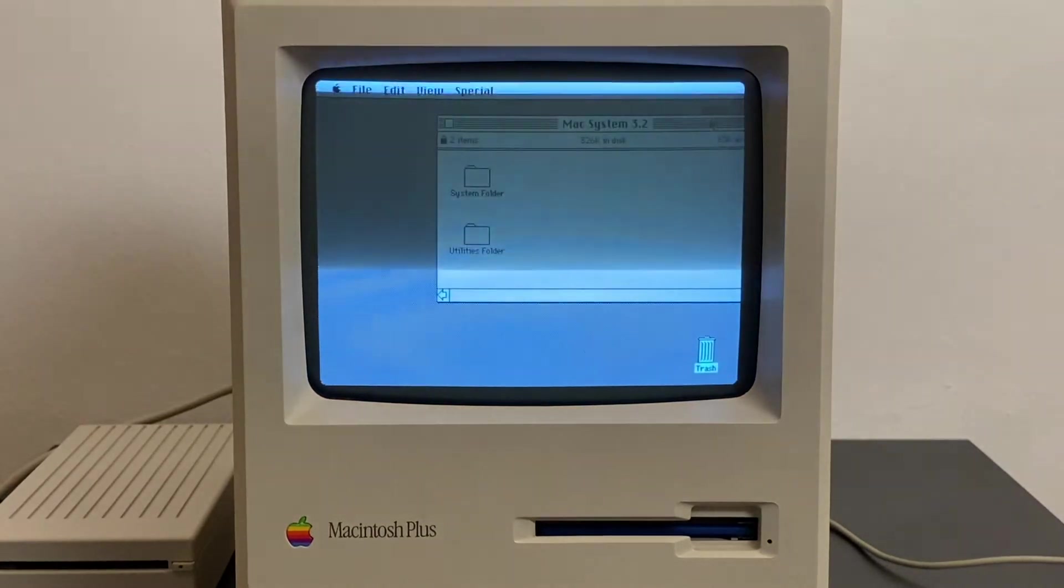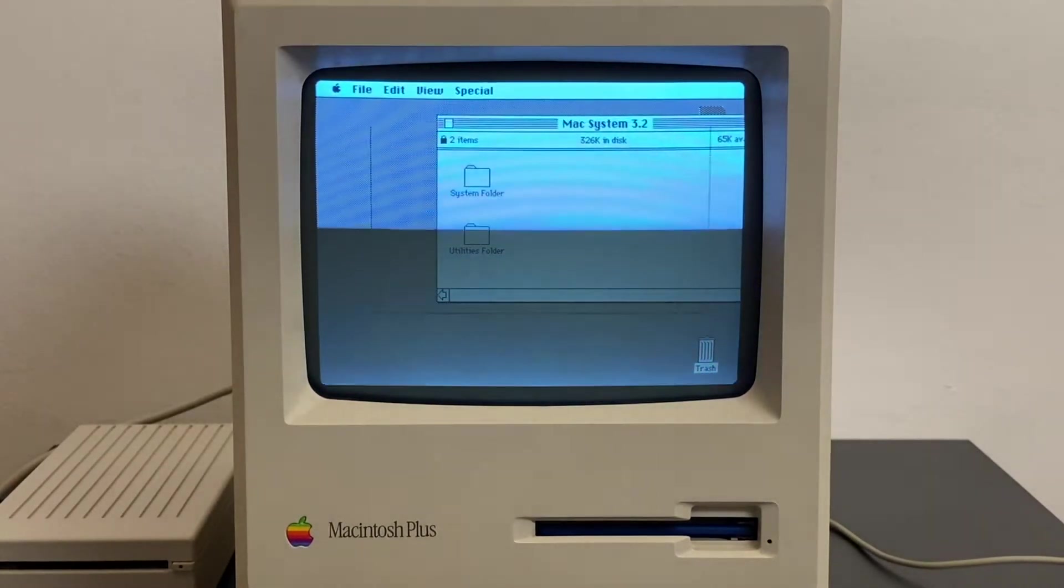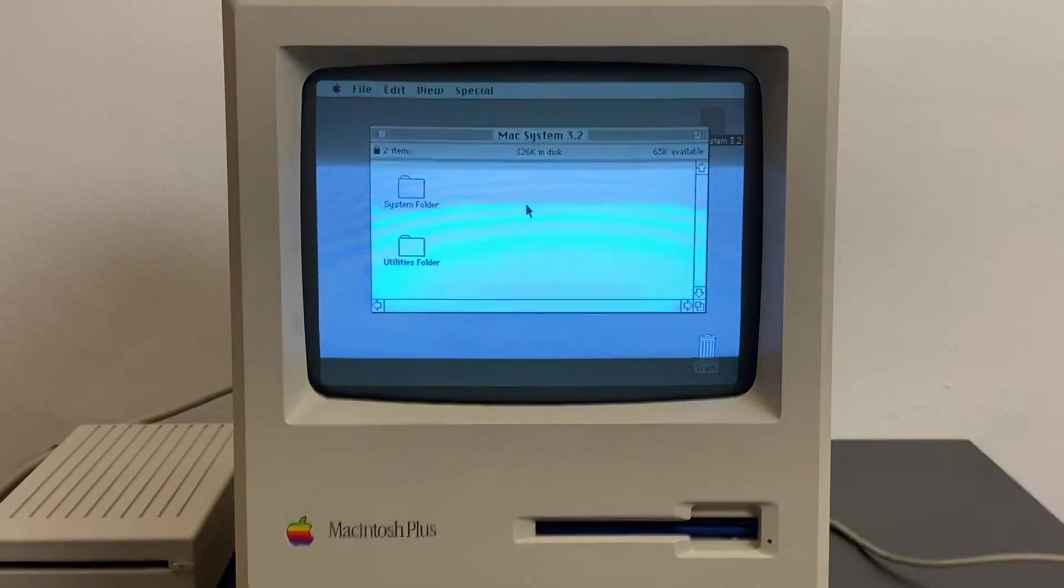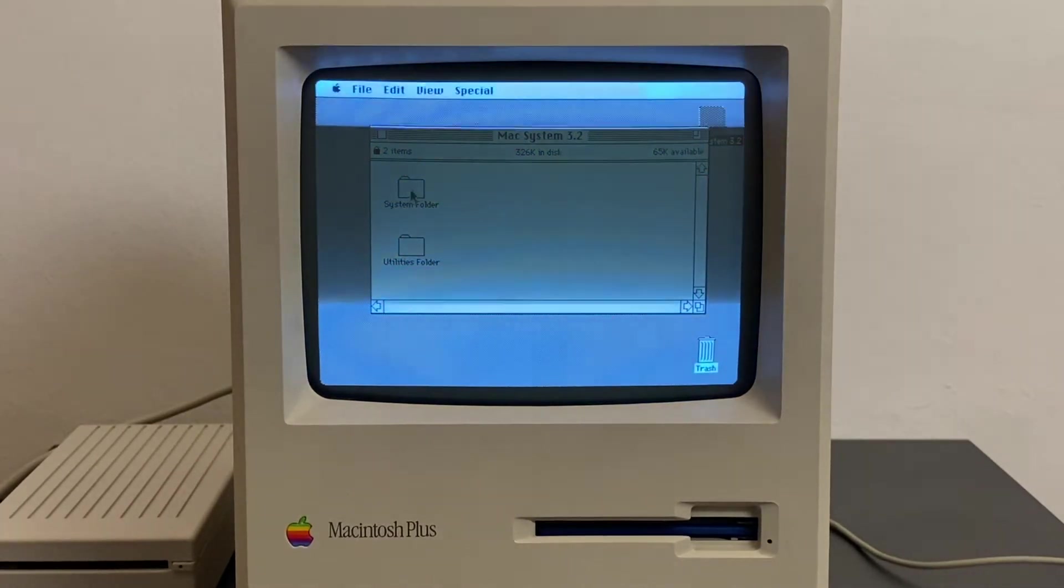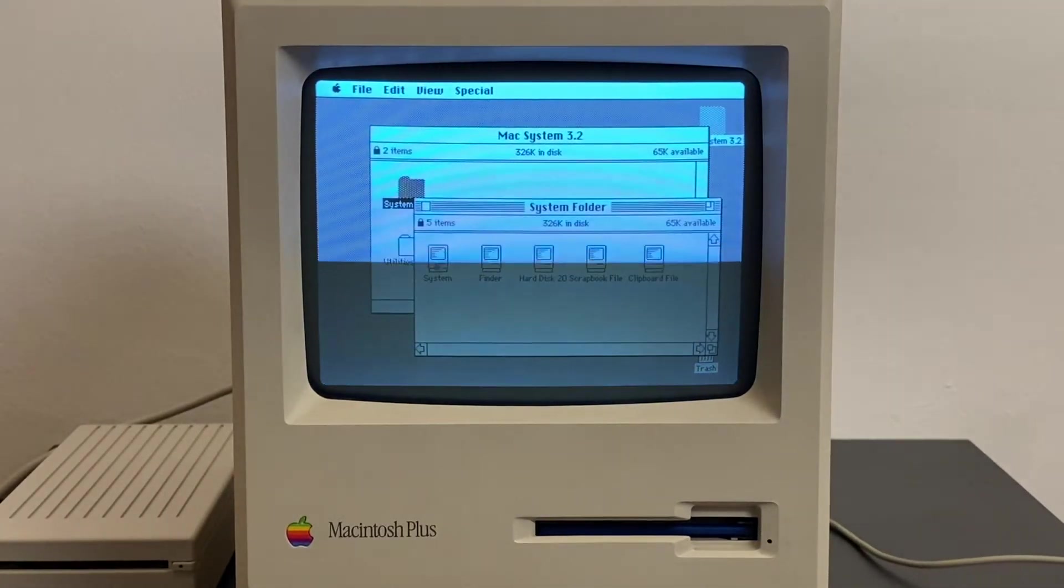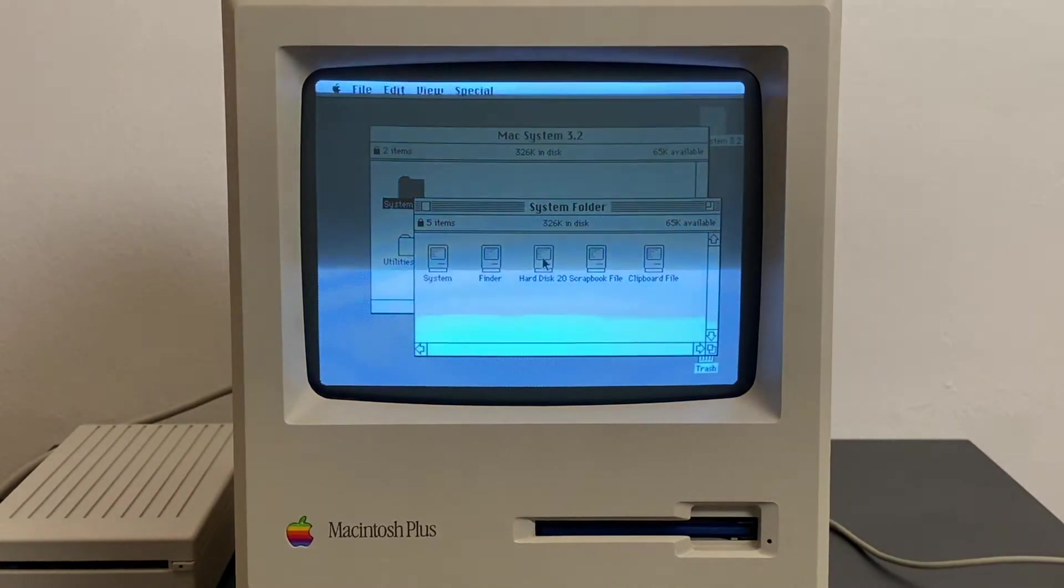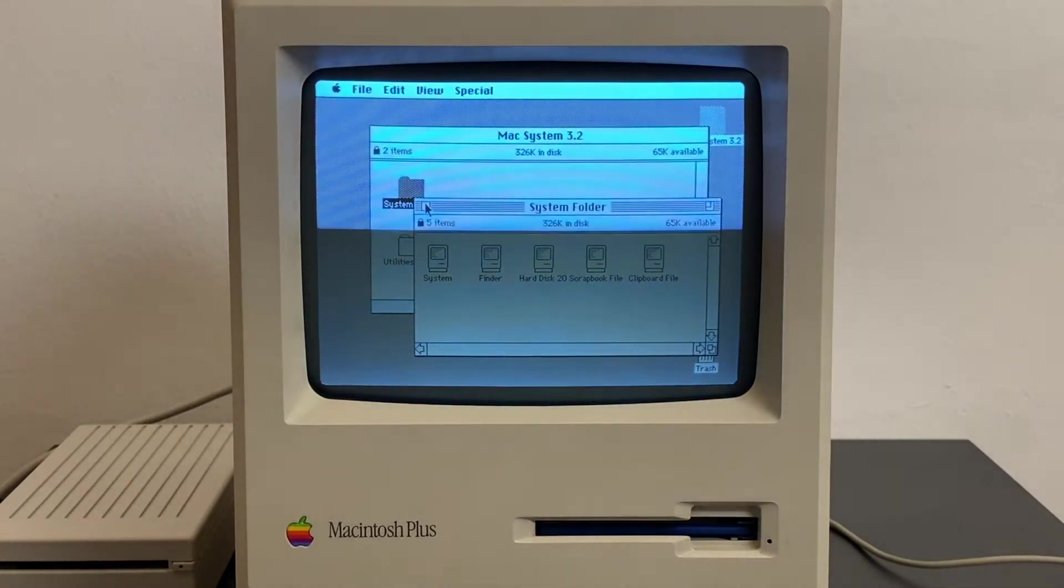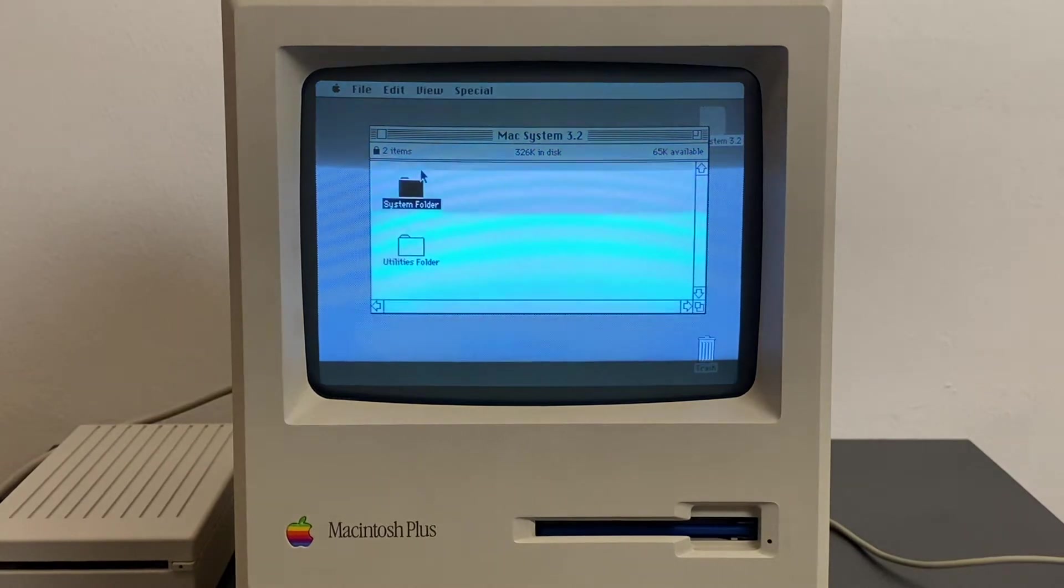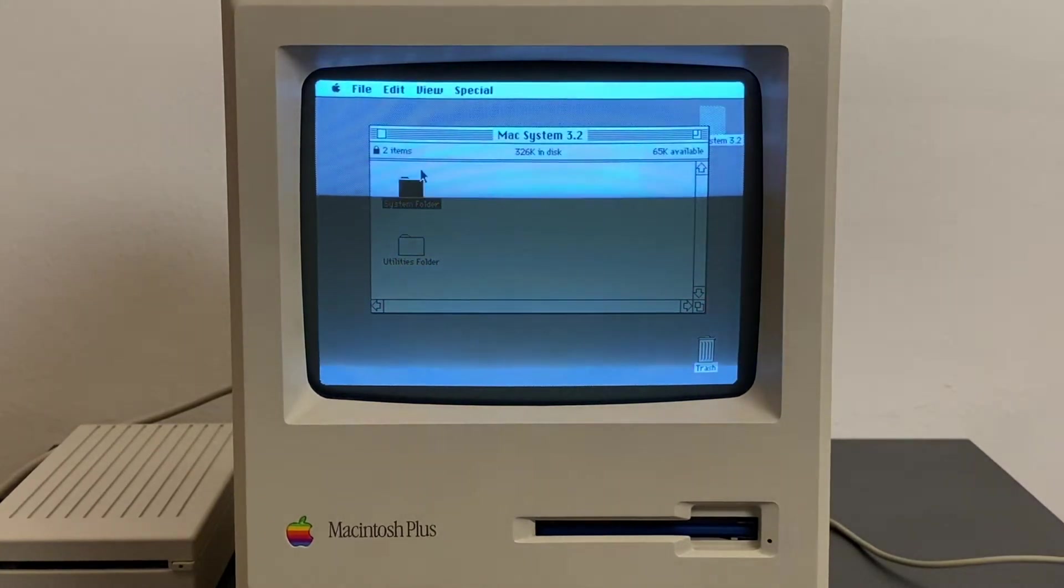Directly on the disk we have, as with every Macintosh system, the system folder which contains the system files you need, including a file for the hard disk 20. Macintosh System 3.2 was the first one that included support for SCSI devices.